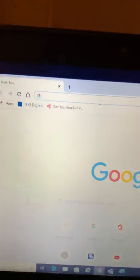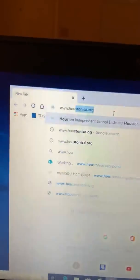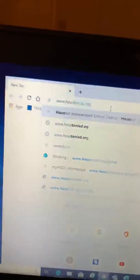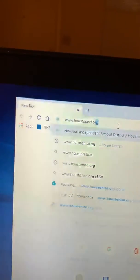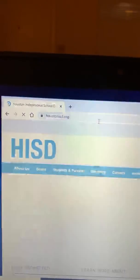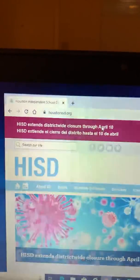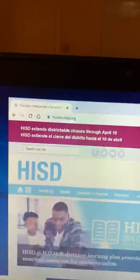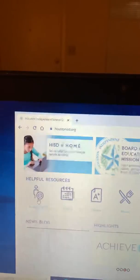First, you go to www.houstonisd.org. Es posible el celular o computadora — cell phone or computer. Y más abajo, down, you can click Power Up Hub.